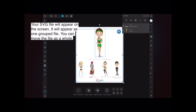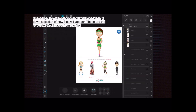You can see the entire file is selected — if you move it, all layers and groups move together. On the right layers tab, select the SVG layer that you want and a drop-down selection of new files will appear. These are the separate SVG or curved images or vectors from the file. You have to be careful here if you have a raster or bitmap image inside that vector file.